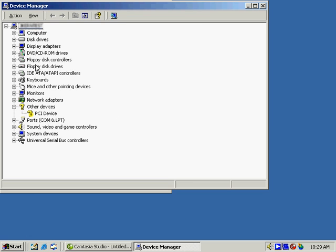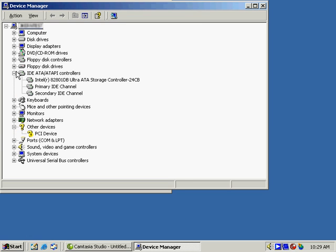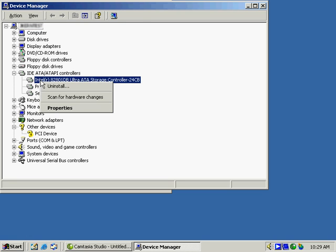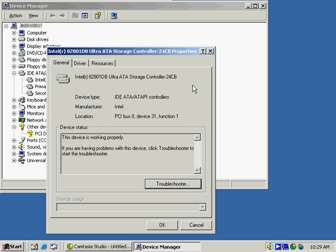Let's choose another item. Let's see if we want to look at our IDE drives. We'll take a look at the storage controller. We can uninstall it, search for changes, or look at the properties associated with it and get information.